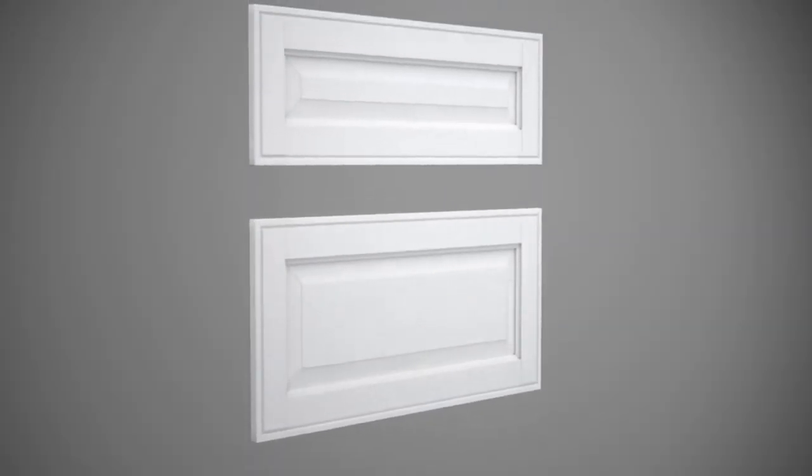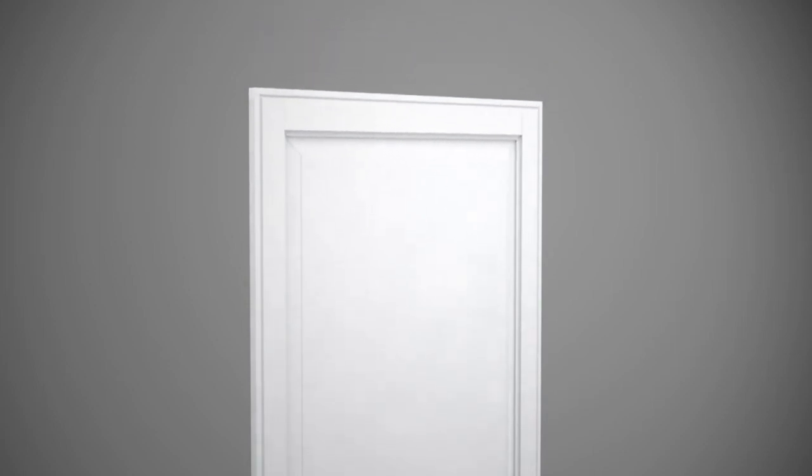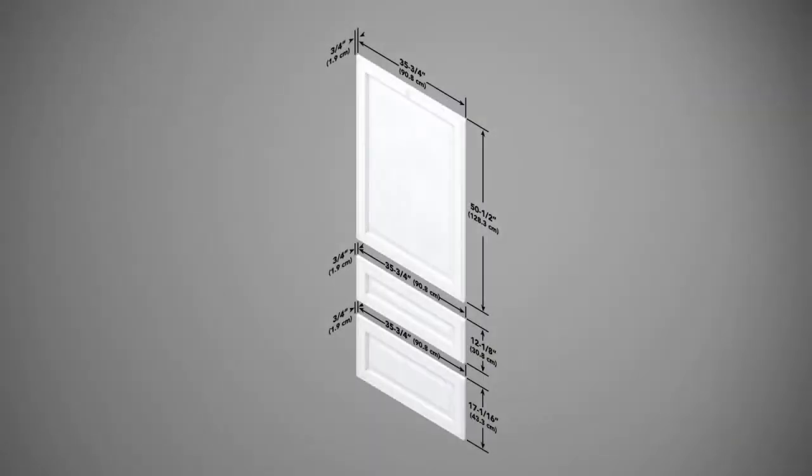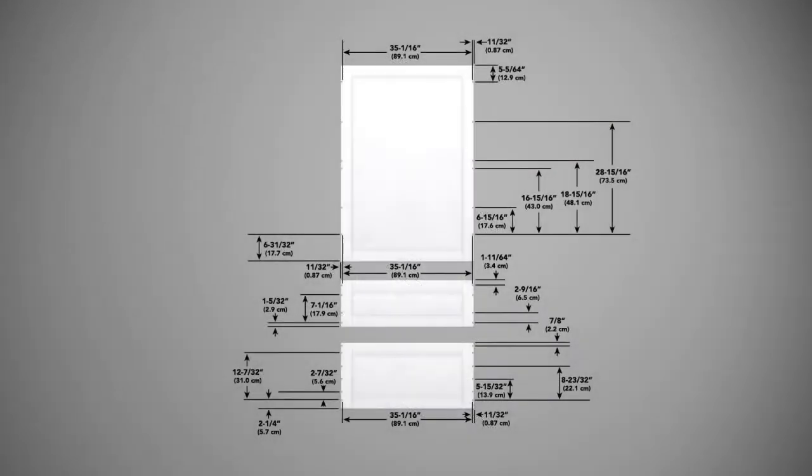Optional custom front panels must be dry, solid, and straight one-piece panels. The panel weights should not exceed 39 pounds for the refrigerator door panel, 10 pounds for the top freezer drawer panel, and 13 pounds for the bottom freezer drawer panel. Dimensions for custom panels are shown here. The hole locations for custom panels are shown here.